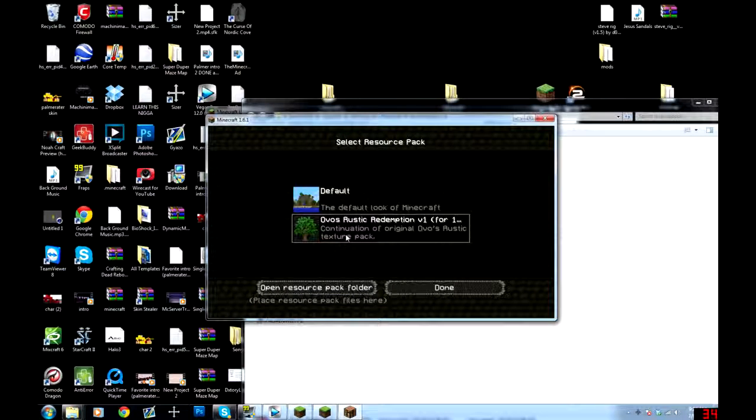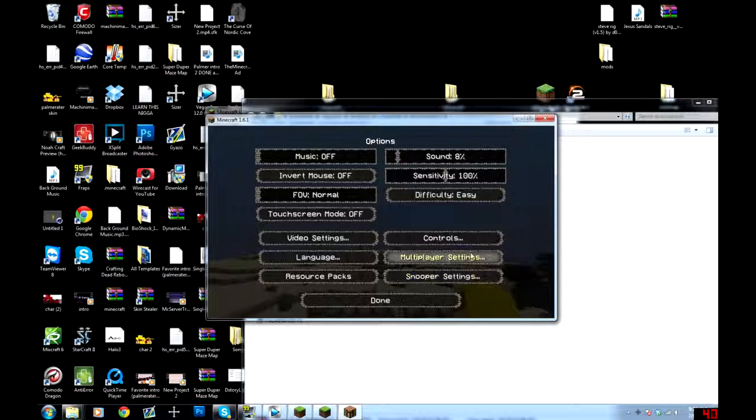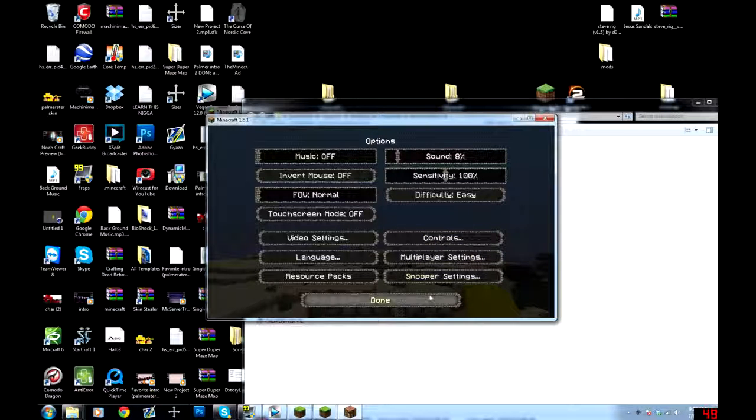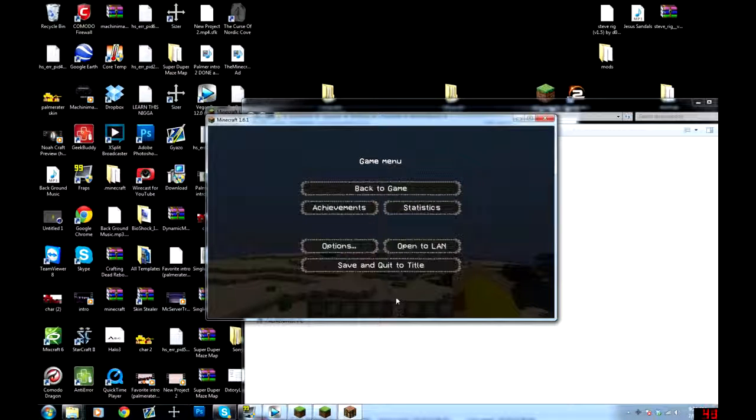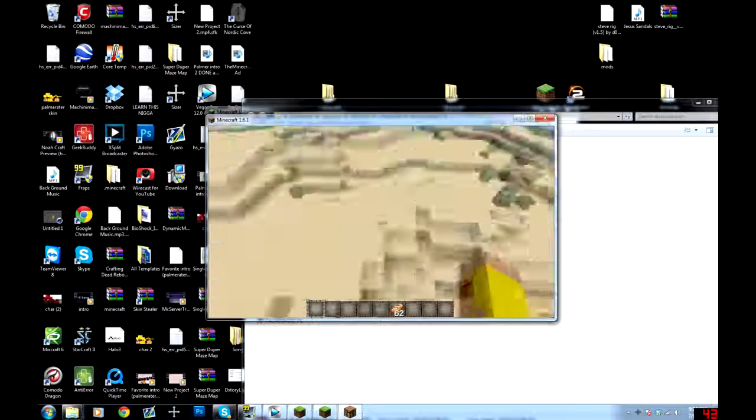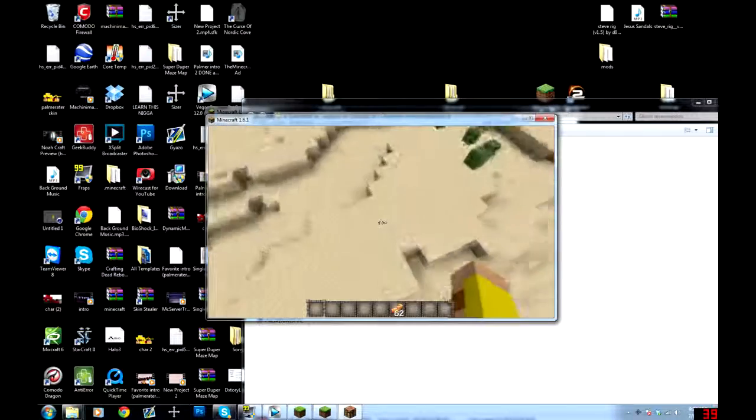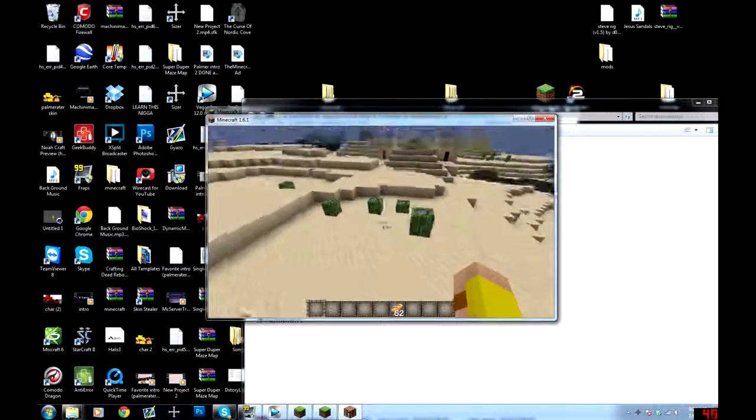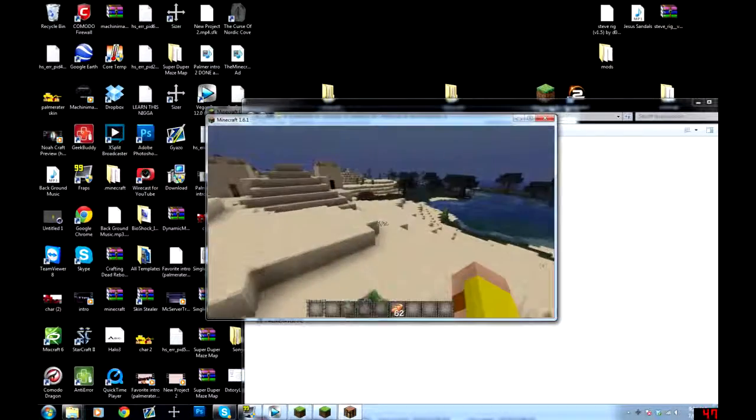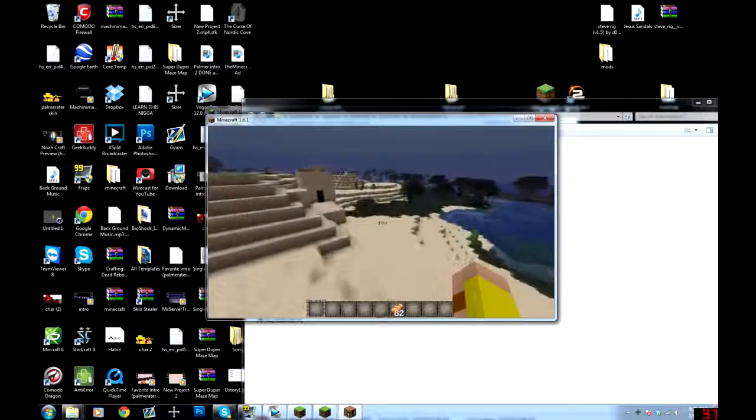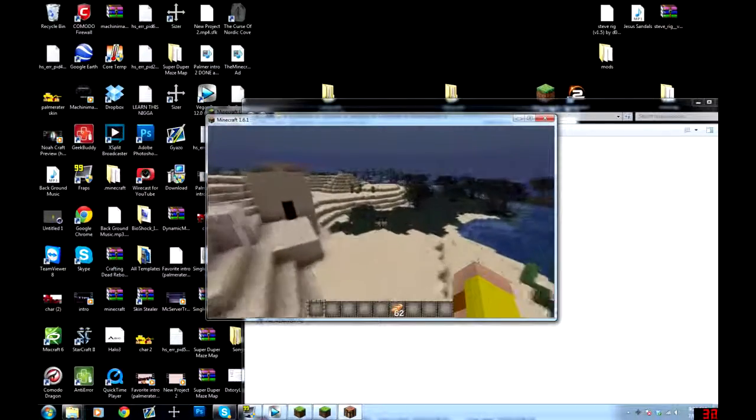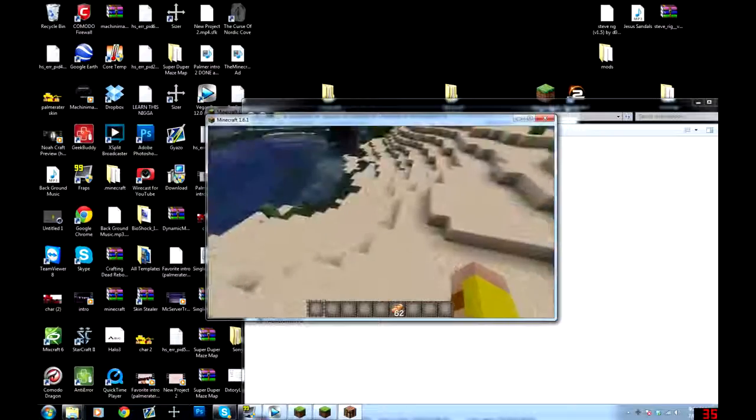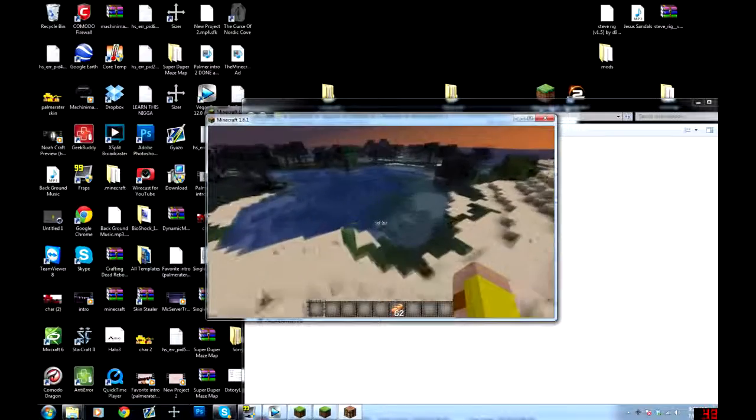You just drag and drop it and then it will automatically show up in your Minecraft. You click on it, give it a second, and it will metamorphosize into this awesomeness. So now officially you have a new beautiful resource pack.